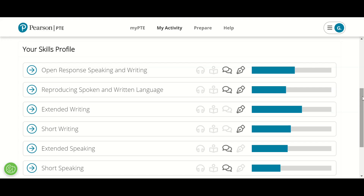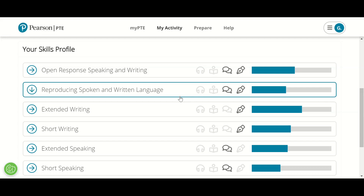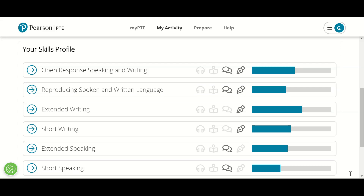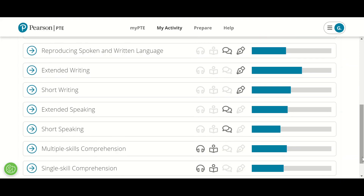I will discuss these skill profiles. First is open response speaking and writing, then reproducing spoken and written language, third is extended writing, next is short writing, then extended speaking, then short speaking, then multiple skill comprehension, and single skill comprehension. These are the skills contributing to the final PTE score.